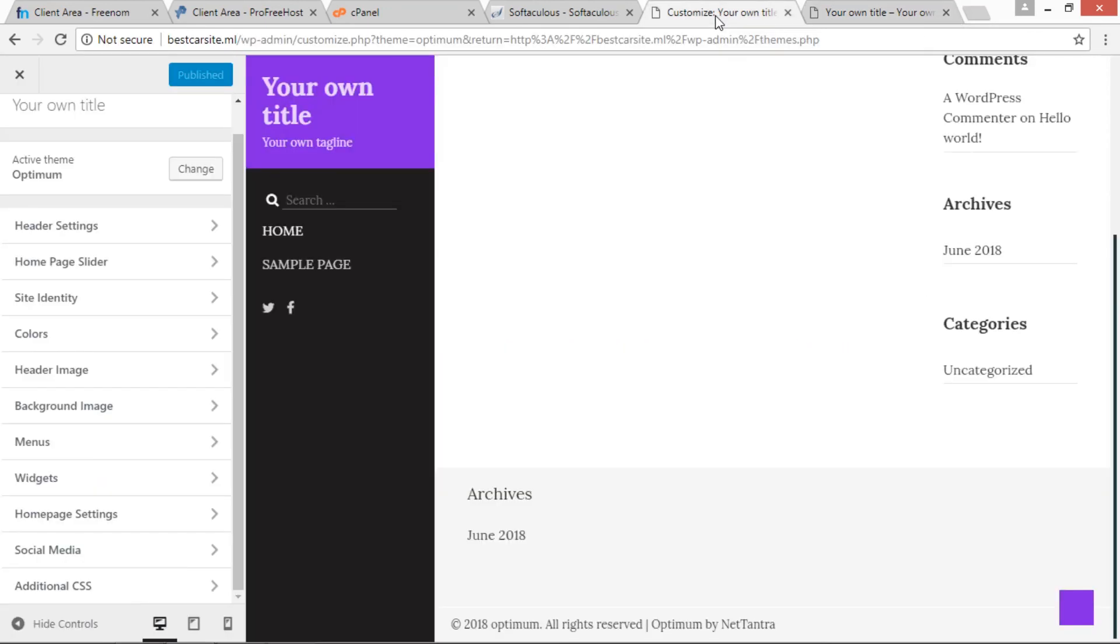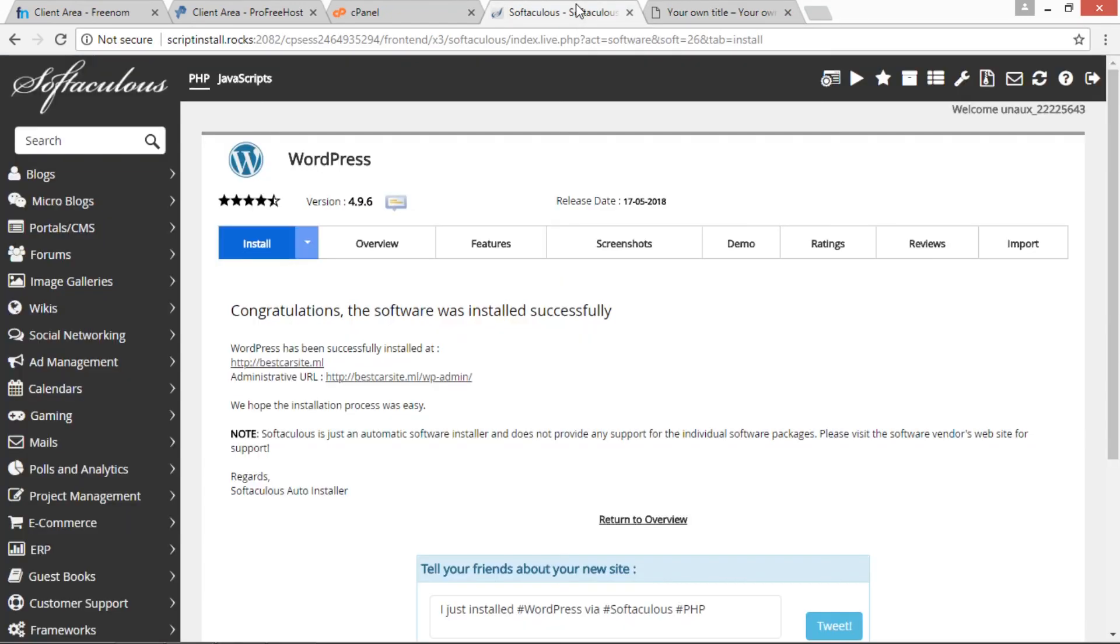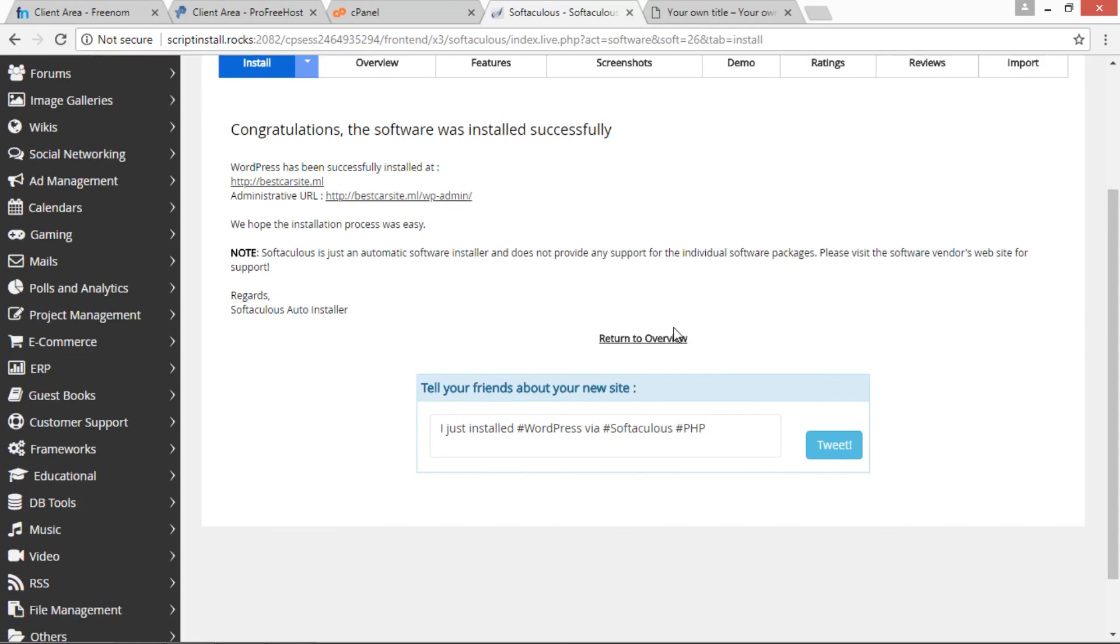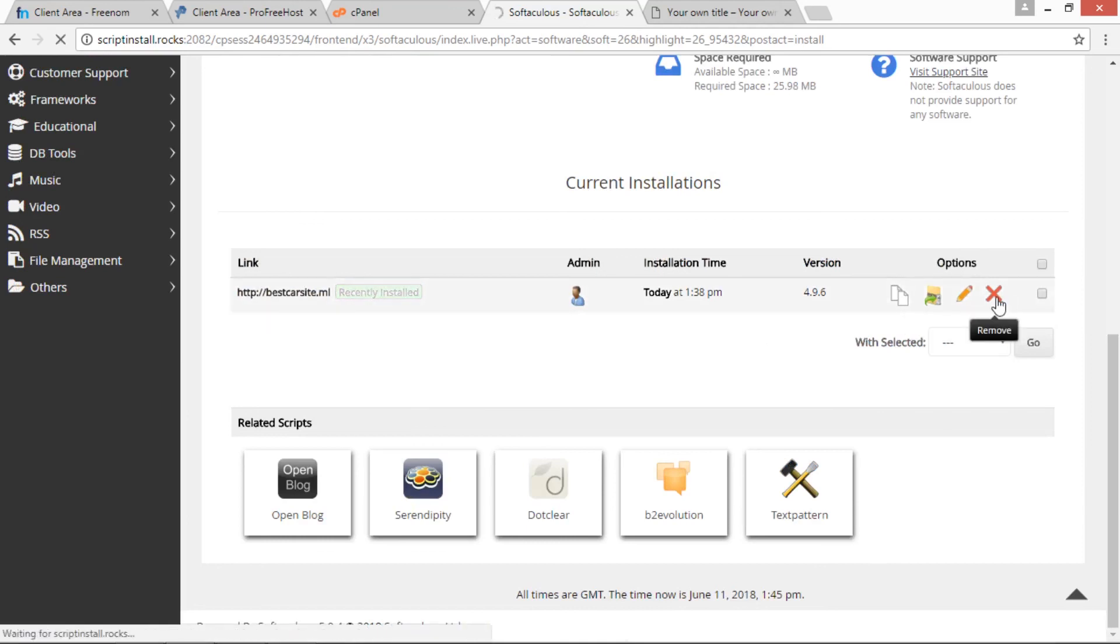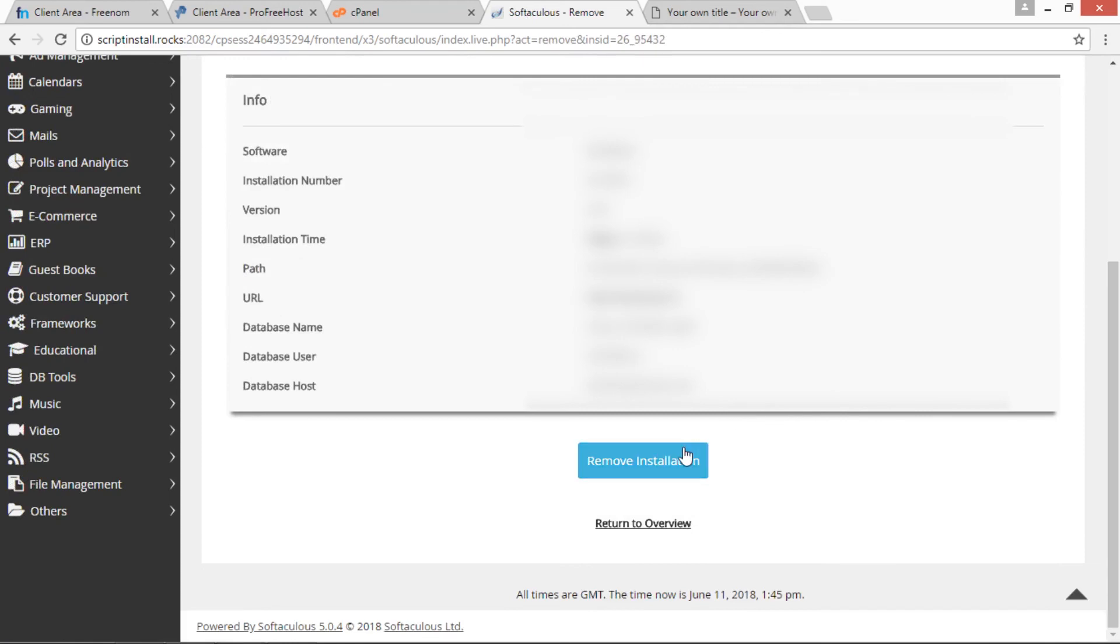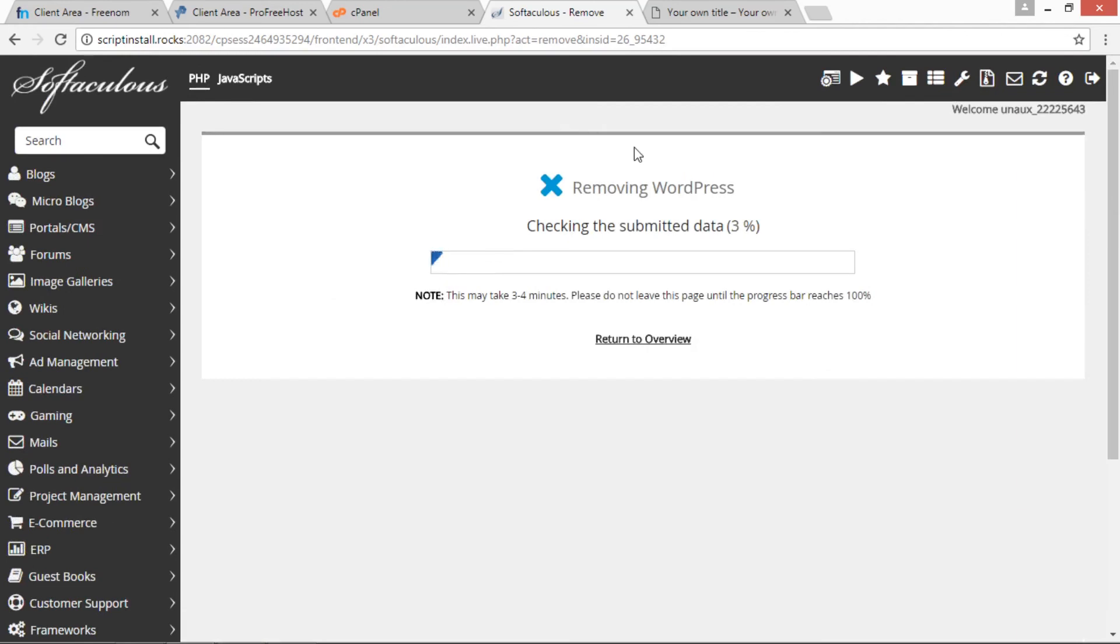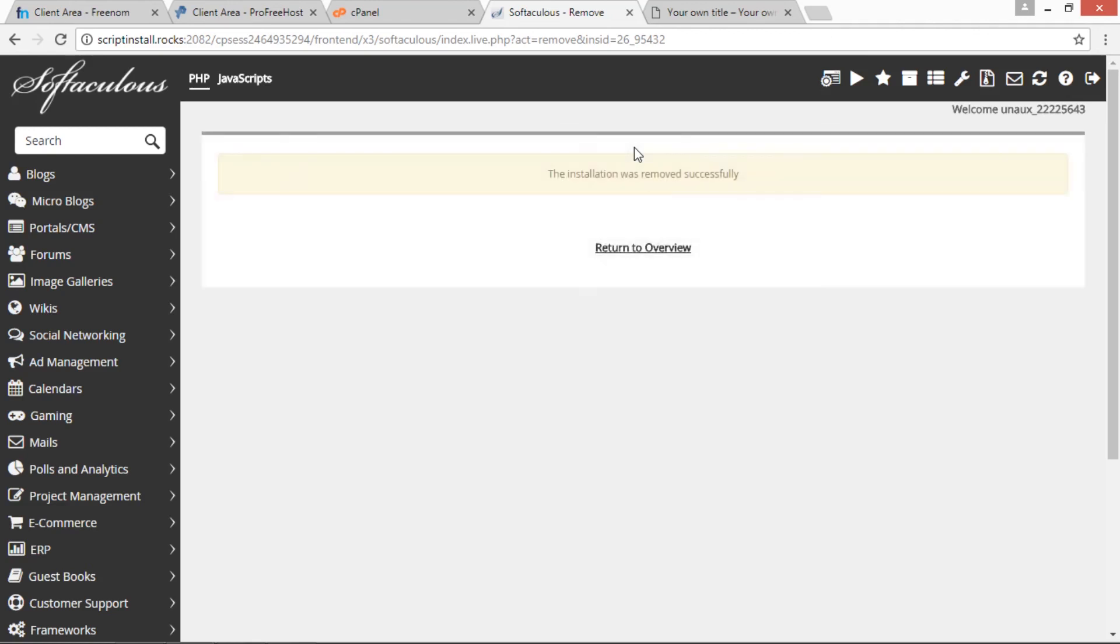Now we will go back to our customized page. Just close it and now open Softaculous page. Return to Overview. Now we are going to delete this. Click on the Remove button. We are now removing installation. So removing your installation is also easy. You have to just click a Delete button as just I have shown to you. This is removing WordPress. Click on Return to Overview. Now see, the WordPress has been removed.